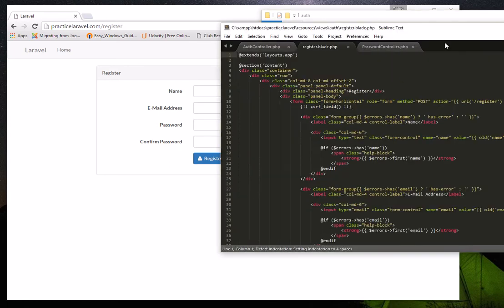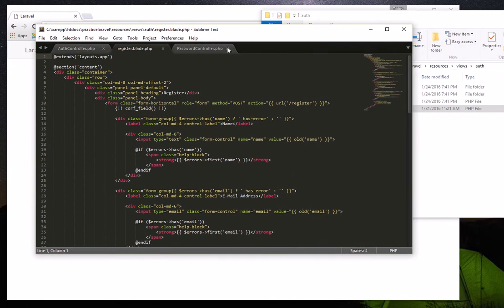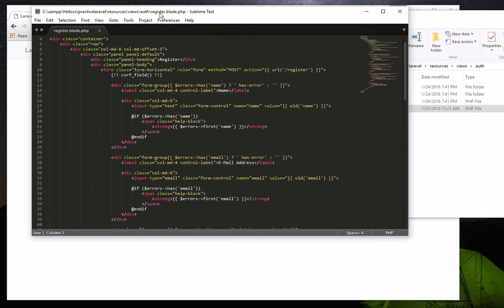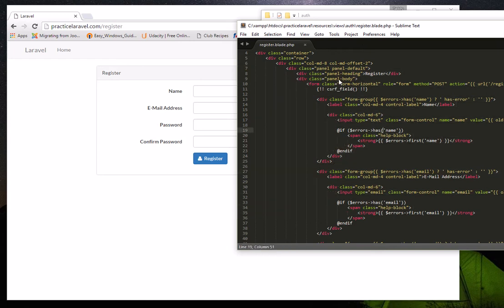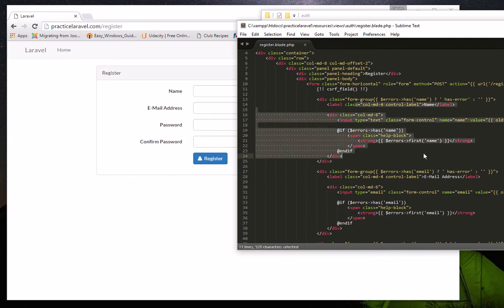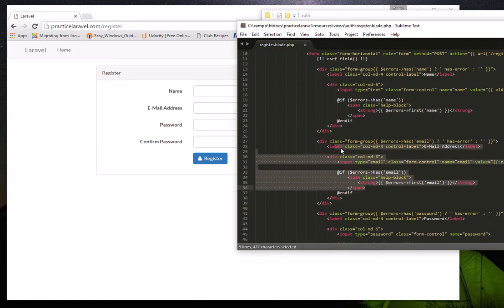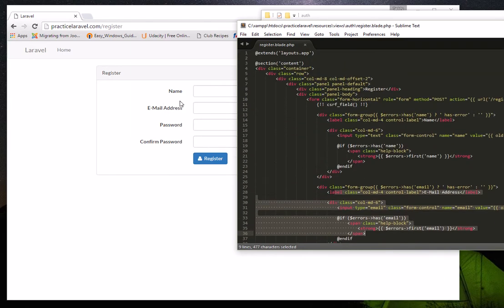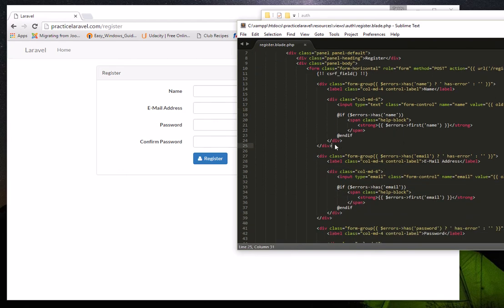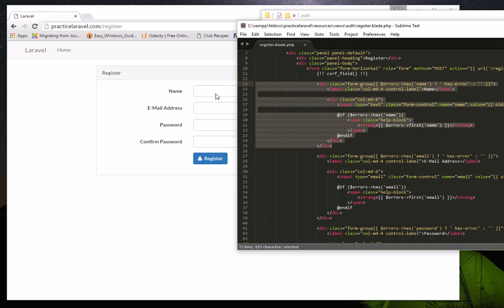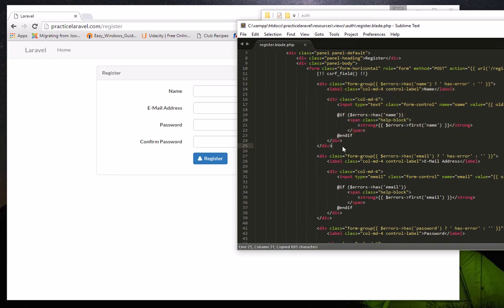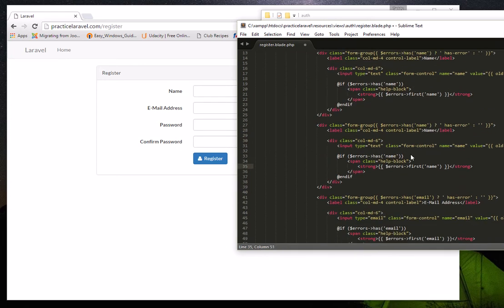Let me close the other files so you won't be confused. As you can see, this HTML code along with some Blade template code corresponds to what you're seeing on the registration page right now. You can notice we have fields for name, email, and password. To insert a telephone field below the name, we simply copy the block of code for the name field.